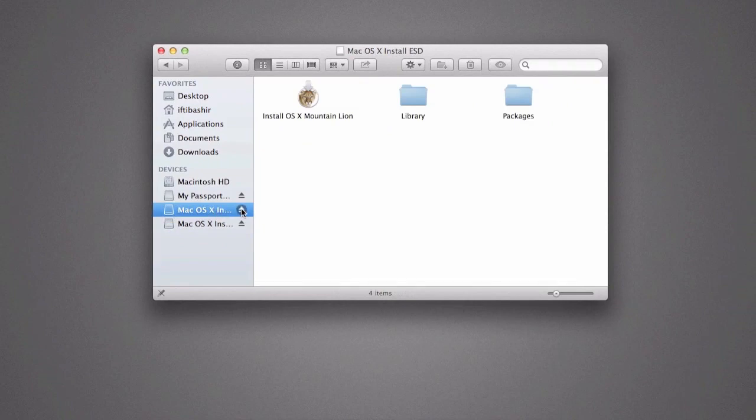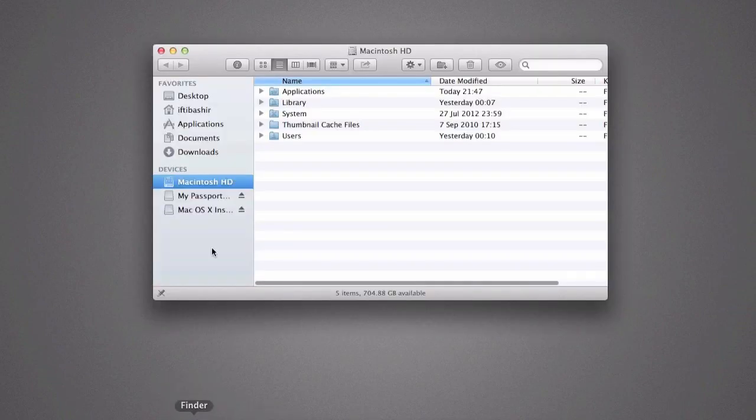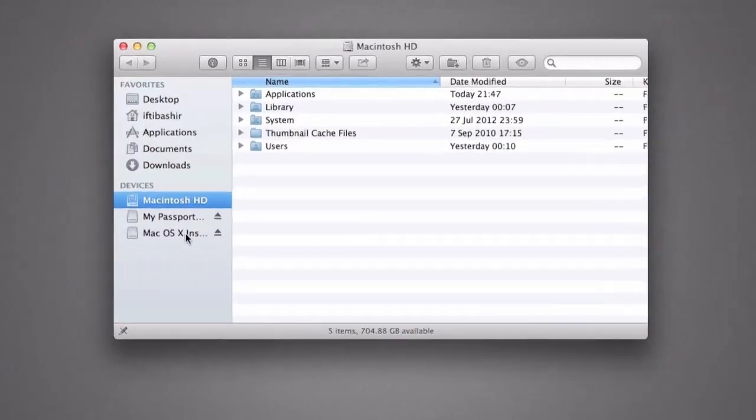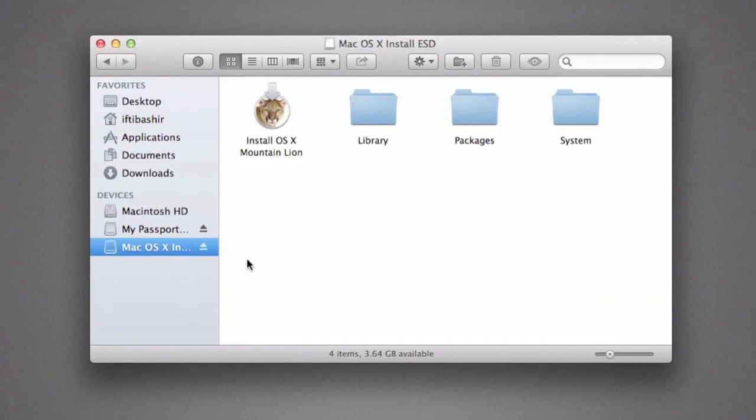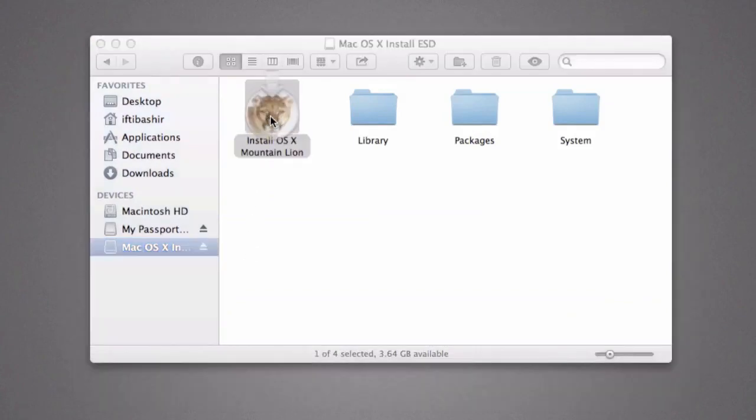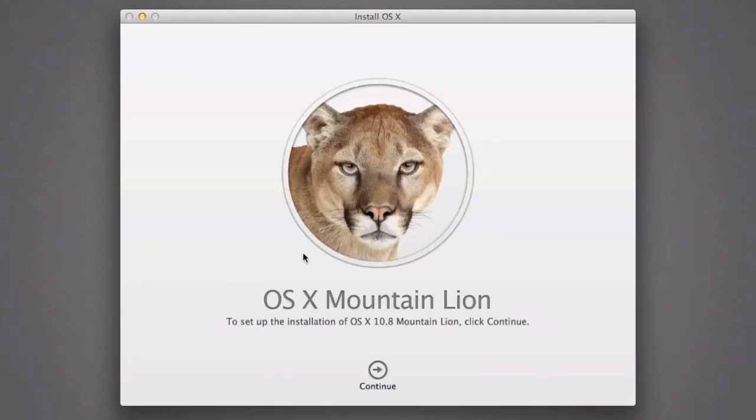So I can now eject this mounted image. And I now have my USB drive here. If I double-click on this, it should start the Mountain Lion installer, which it does.